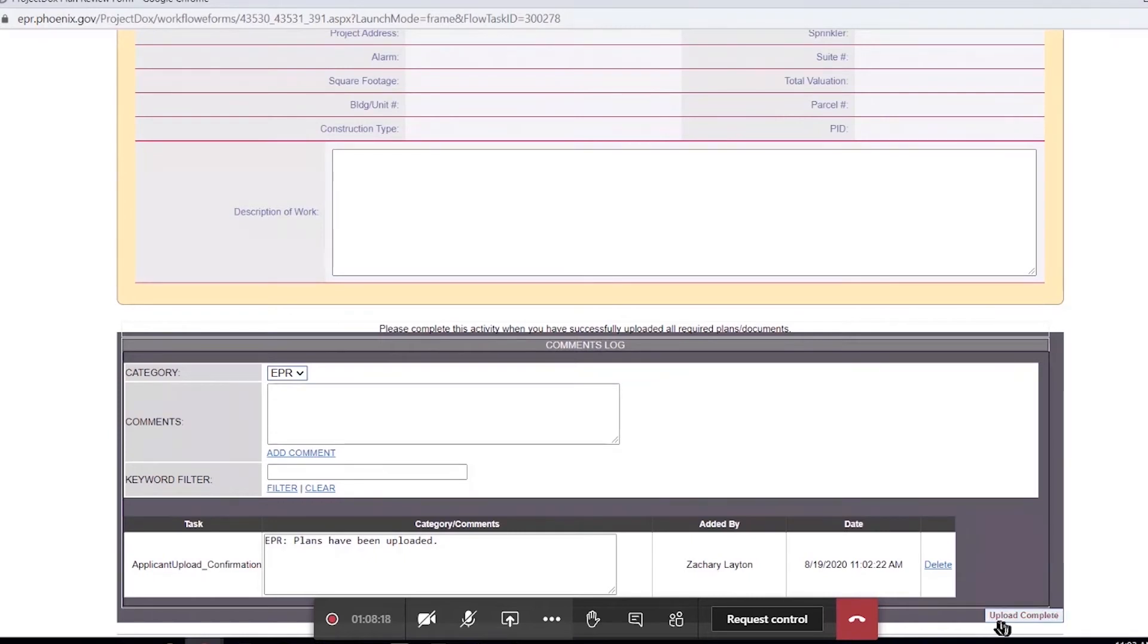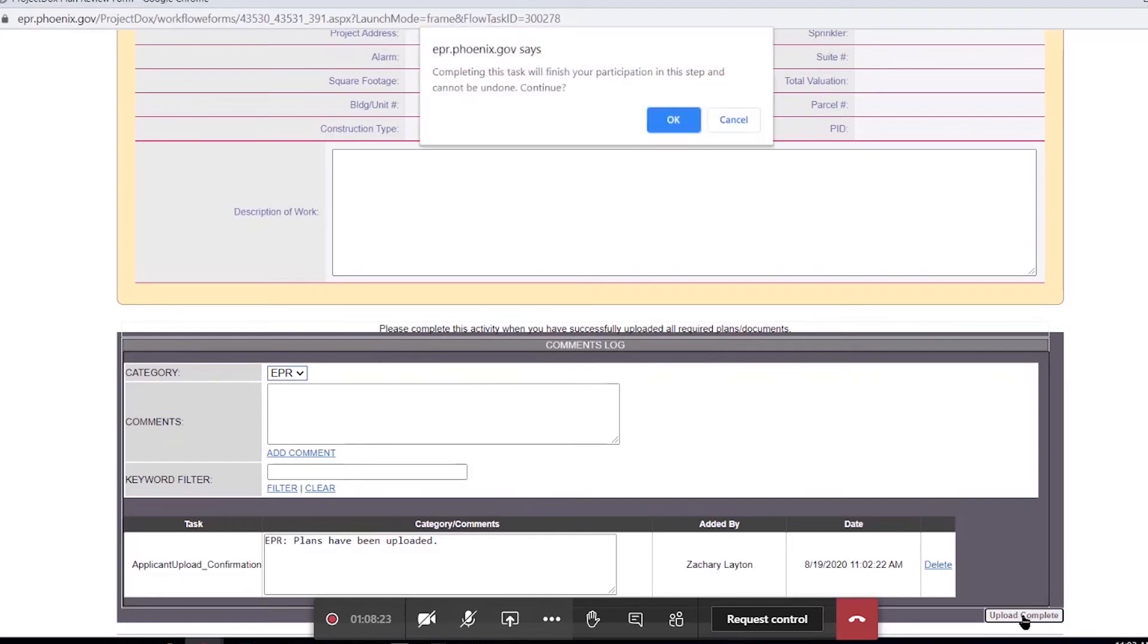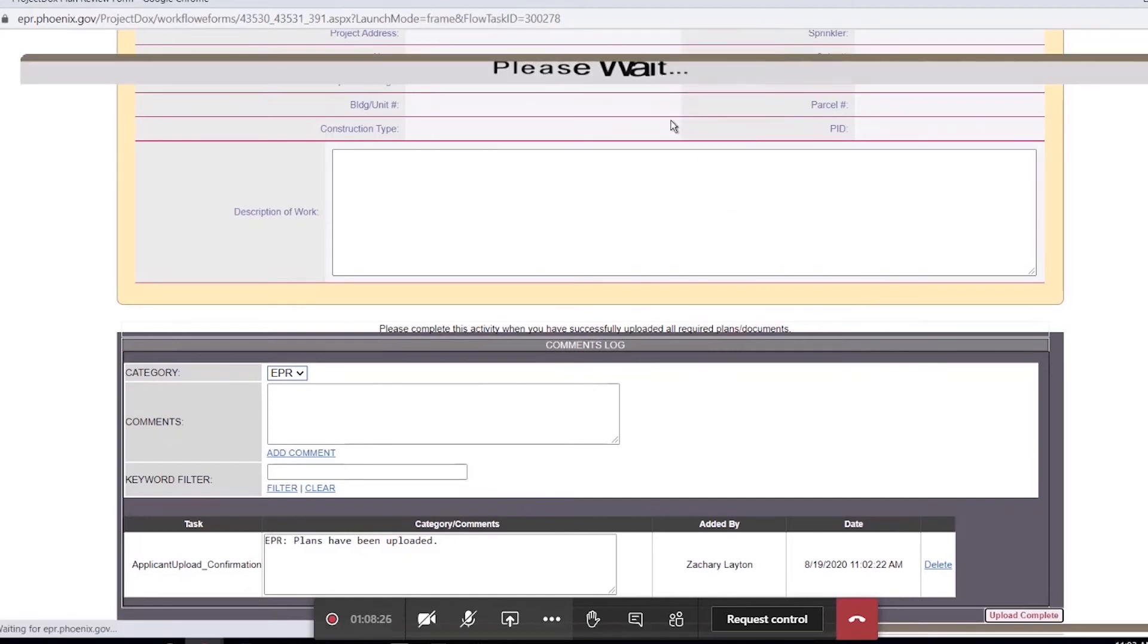Once this has been done, your tasks are completed until you receive another one. So we'll complete this task. It'll say, are we sure we want to do so? And we click OK.